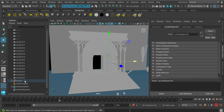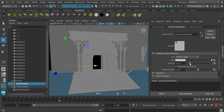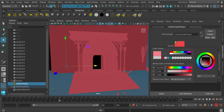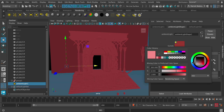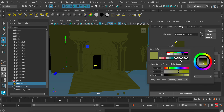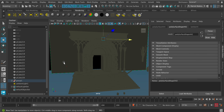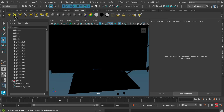Select the ambient light in the outliner, then open the attribute editor on the right to change its intensity and color. The ambient light lights the whole scene with flat, non-directional lighting — everything is lit evenly. This can give a stylized 2D look, or it's useful for filling in shadows when you have harsh lighting. I'll delete it for now to show the next light type.